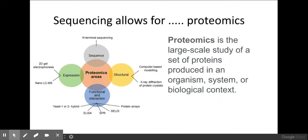Sequencing also allows for proteomics, which is the study of proteins and protein structures. You can compare known sequences of DNA and proteins using amino acid sequences to unknown ones — such as new bacterial or viral genomes — and predict what the protein structure and amino acid sequence would be.